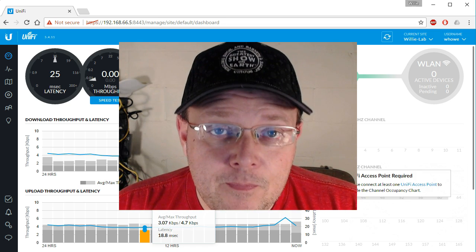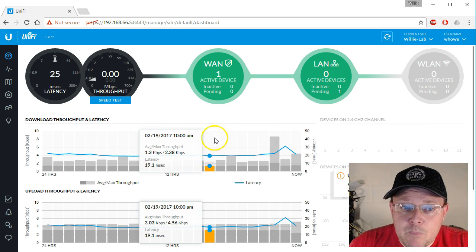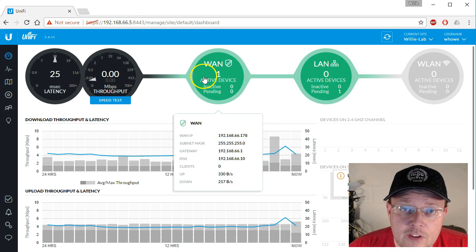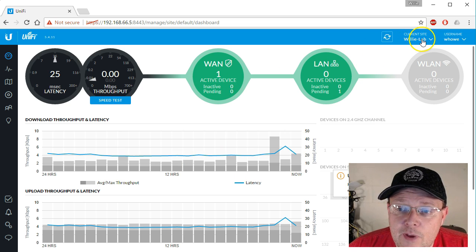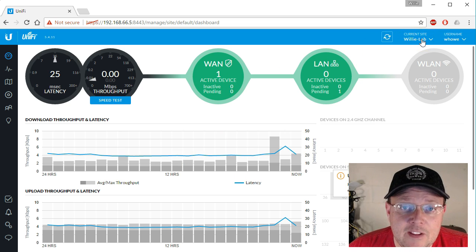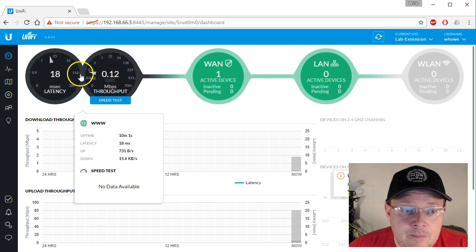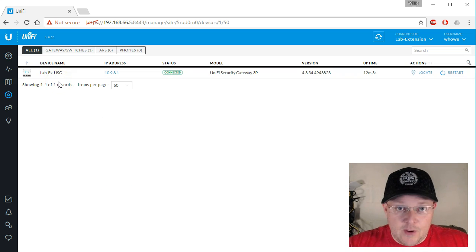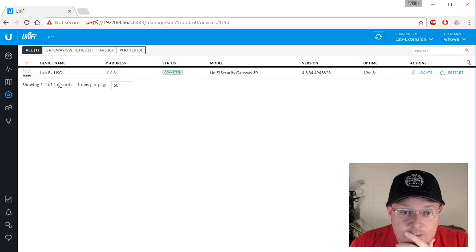So this video, what we're going to do — we're logging into our cloud key that we're using for all of these lab videos. You can see we have Willie-Lab, the main site we've been working on. But if I drop this down, you can see lab extension, which has a second USG in the lab.